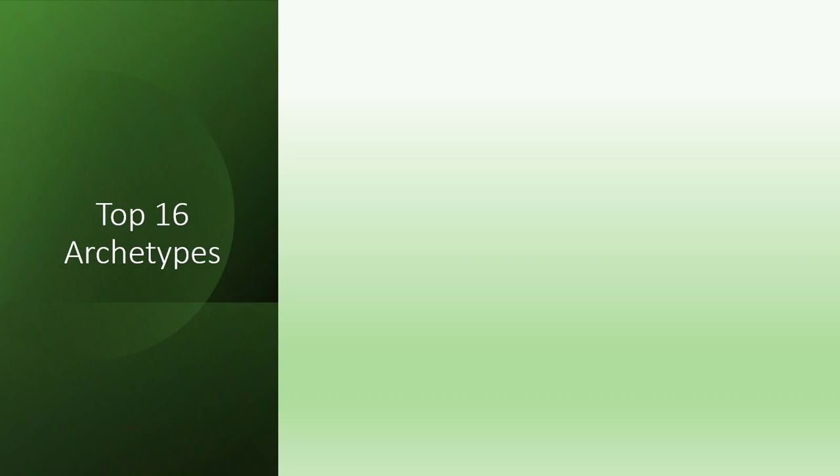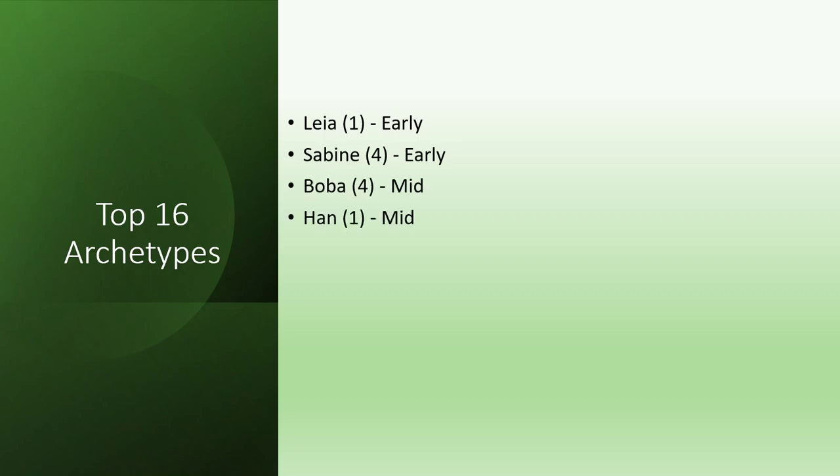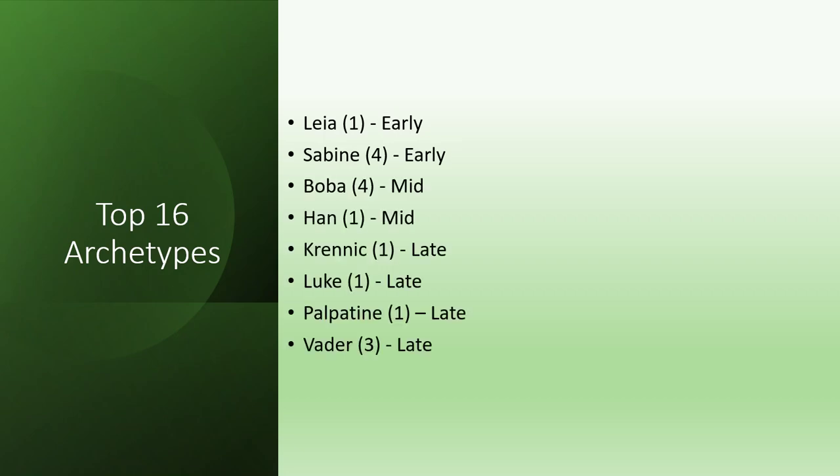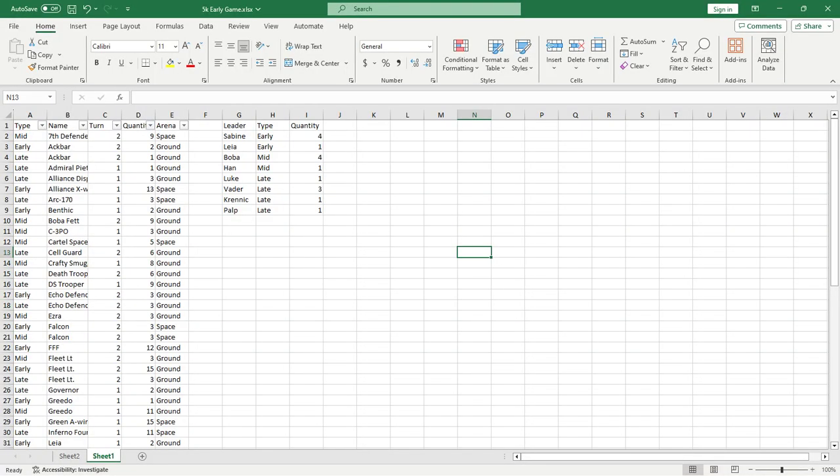I wanted to group these top 16 decks into archetypes. So Leia and Sabine early, Boba Han mid, Krennic, Luke, Palpatine, Invader into late lists. And as a general rule, early beats late, late beats mid, mid beats early. And that seems to be kind of the results that we're seeing throughout the United States quite a bit. So just to clump them into groups, it doesn't necessarily mean they all follow that kind of archetype thing. So let's just go ahead and throw some of the information into some spreadsheets here.